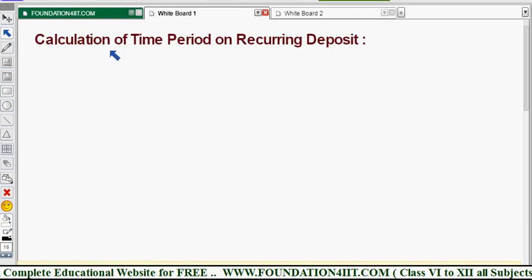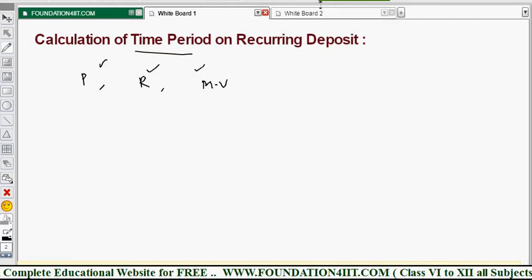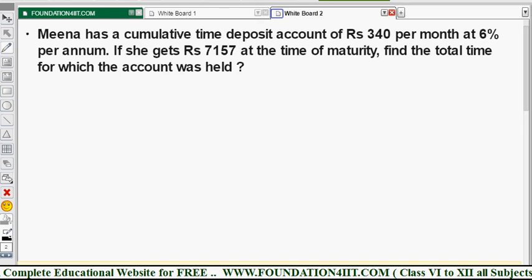Now let us see the topic: how to calculate the time period on a recurring deposit. Whenever a question gives the principal amount, rate of interest, and maturity value, we need to find out the time period. Let's see how to do that when these three values are given.